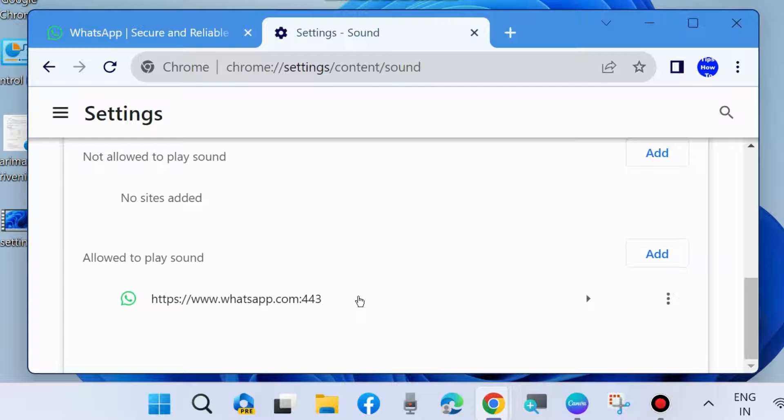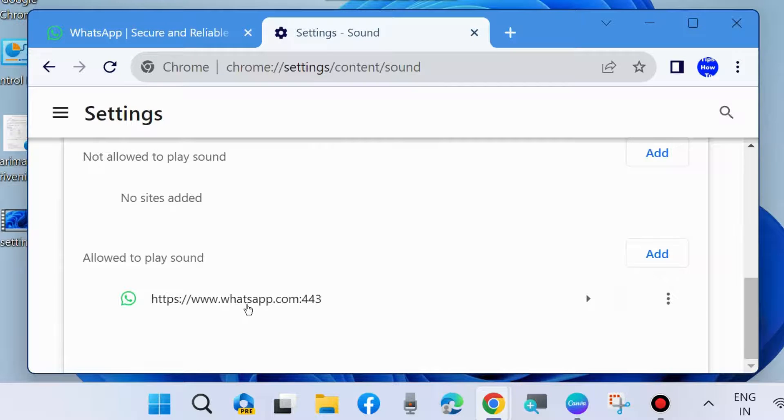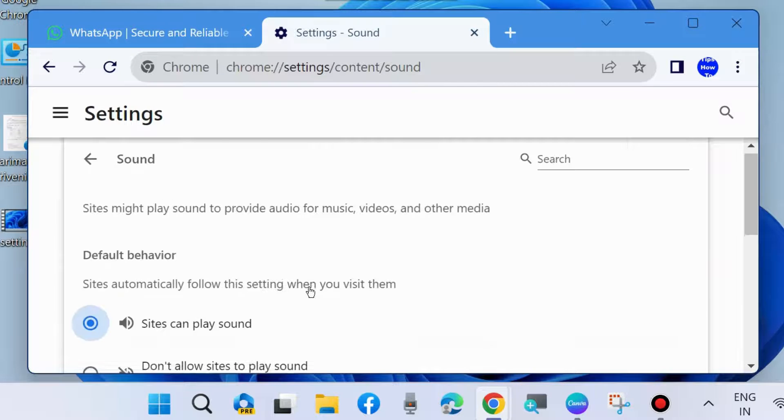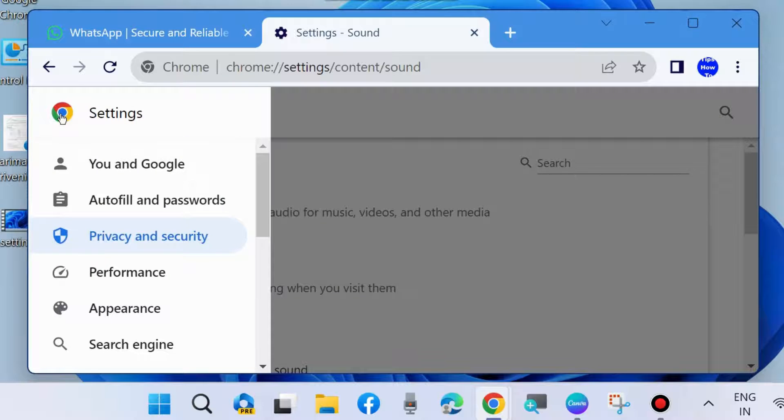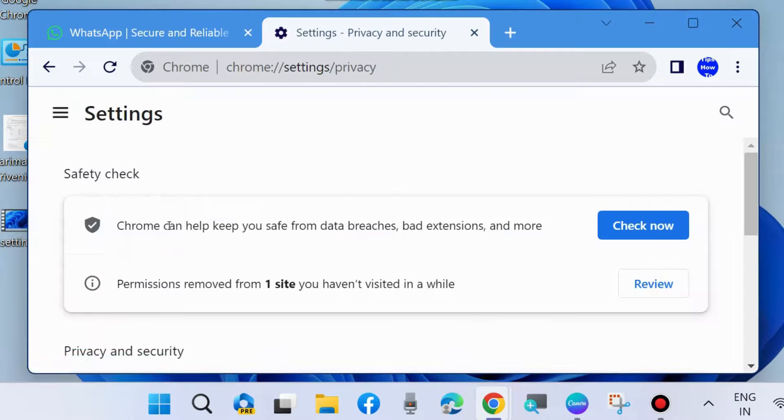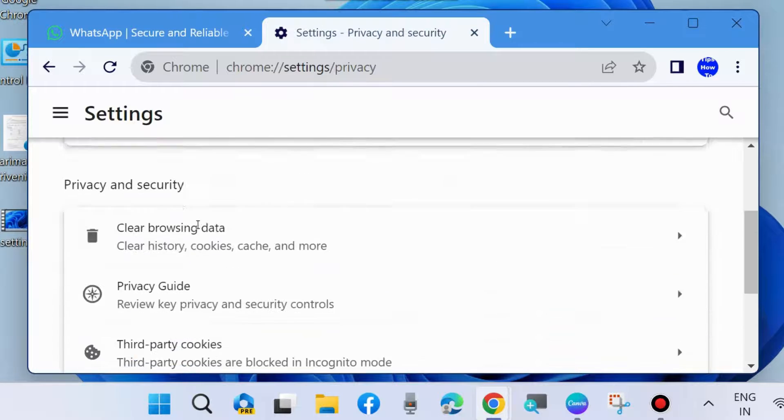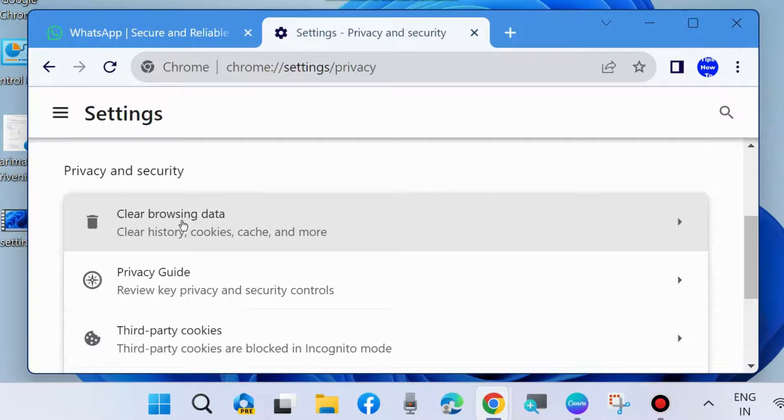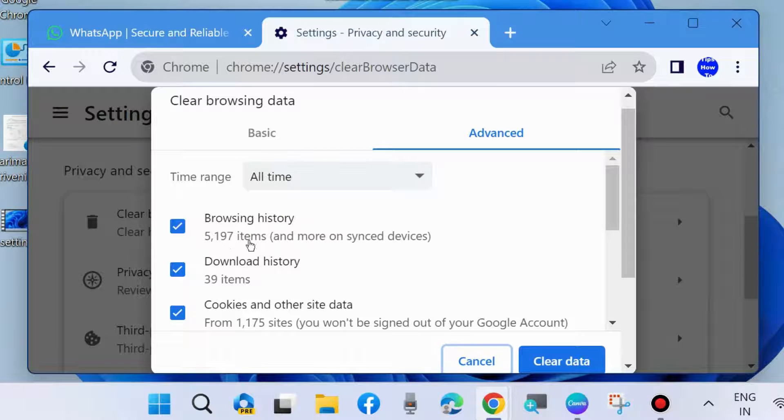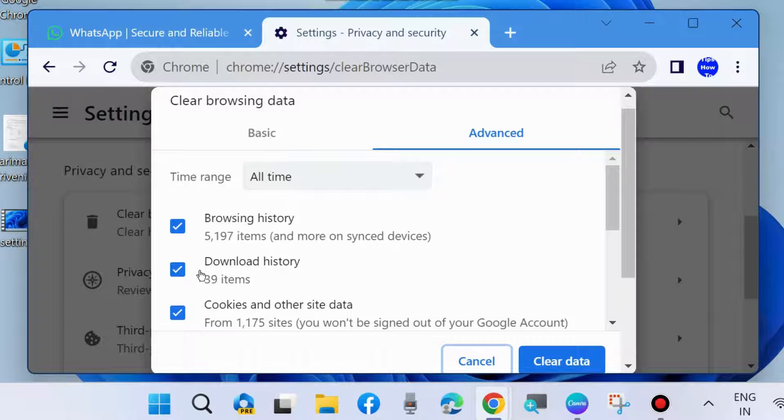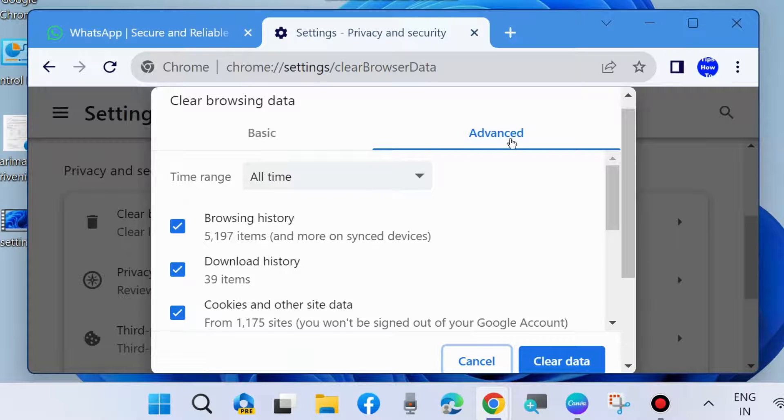Again go to privacy and security section of your settings page. Here choose clear browsing data and check all the options: browsing history, download history, cookies and other sites data. Time range will be all time and advanced tab, and choose clear data. It will clear your browser caches.